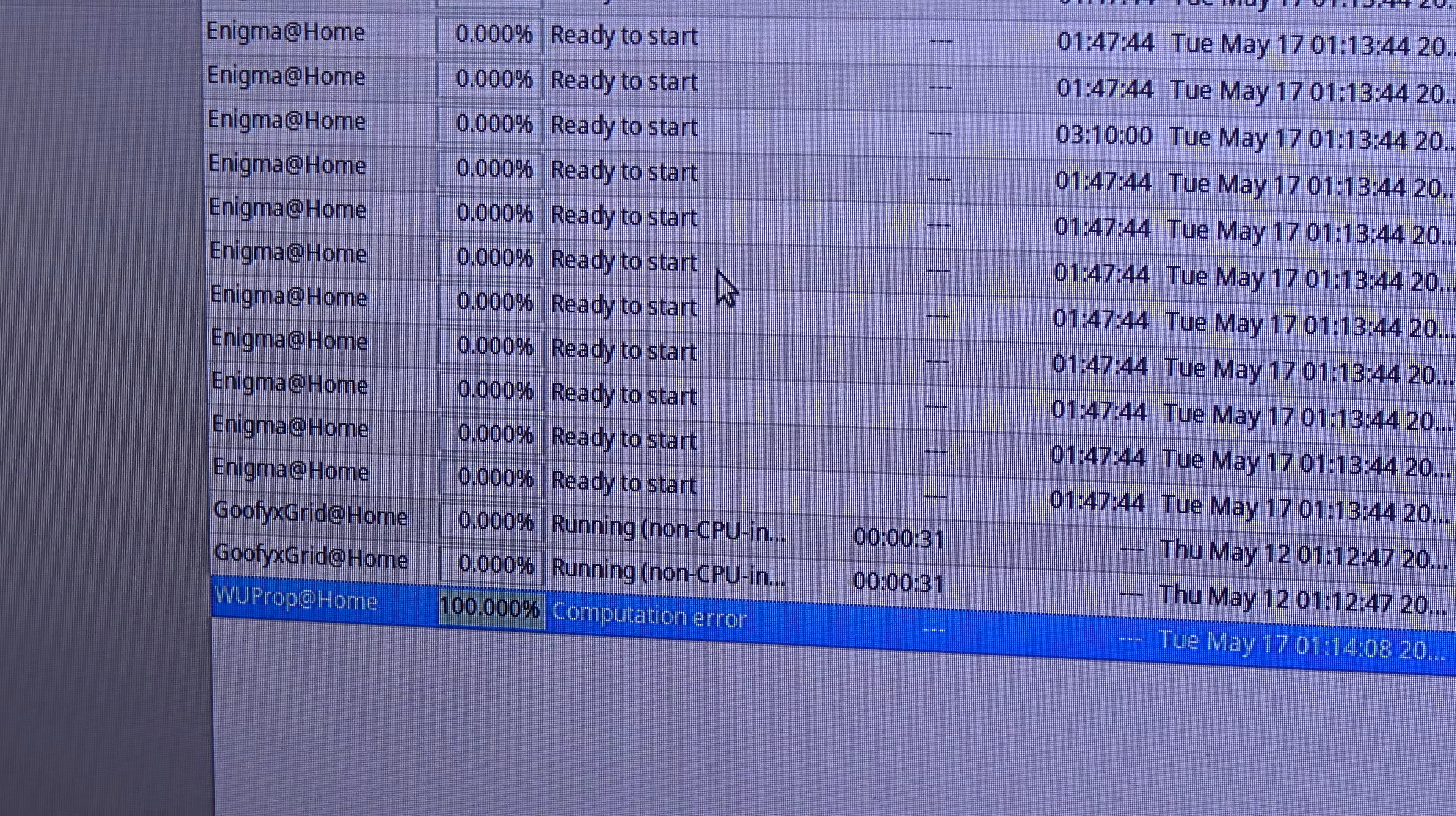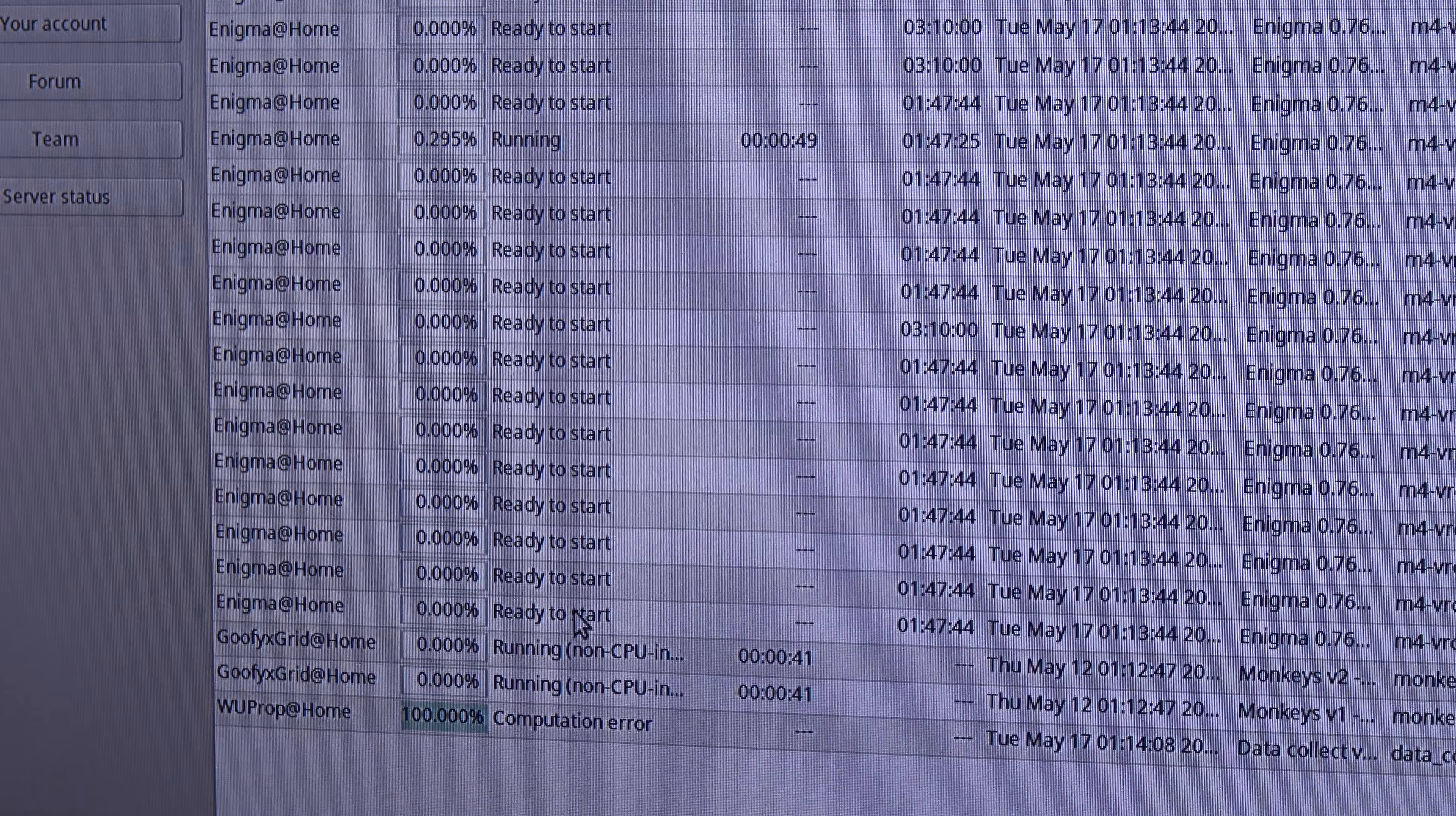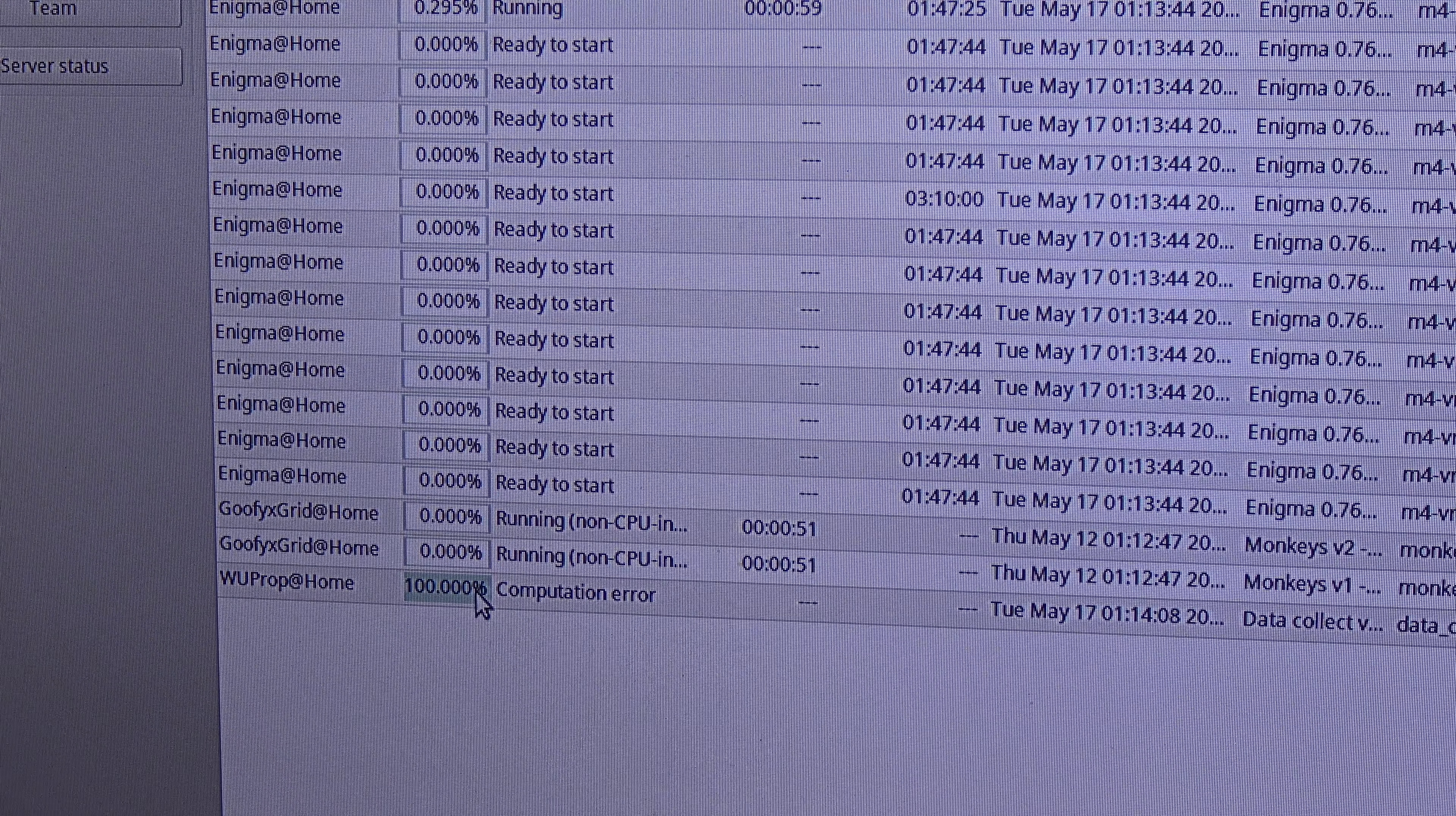But the good news is that the other projects - Enigma at home is running without issues here as you can see, and Goofyxgrid at home is also running, so these apps are running here. Unfortunately, WUProp is not running, that is a shame.